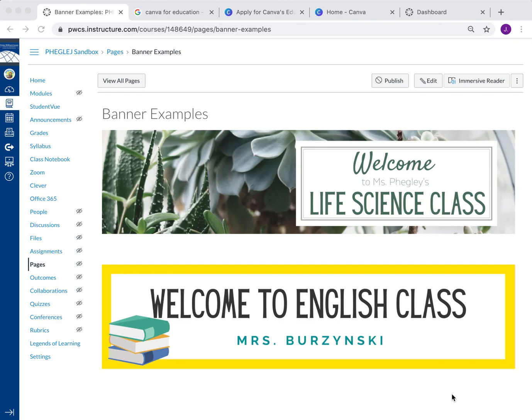All these new Canvas classrooms being built, and you see these really nice banners at the top, but you don't know how to make them. So I'm going to show you super quick, super easy how to do it.